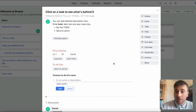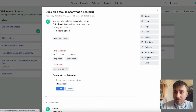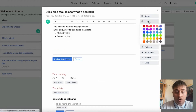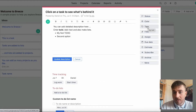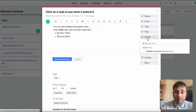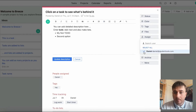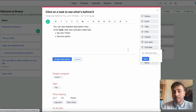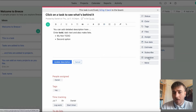Just up here we have a wide array of different selection choices. For example, we have status — the status could be set to done, ready, on hold or block. We can color code it, add a tag, attach a file, assign it to someone, set a due date, estimate a time frame on it, subscribe, or archive.